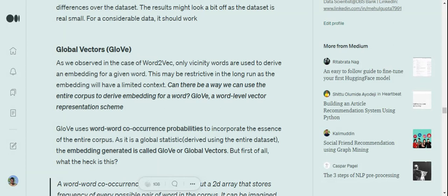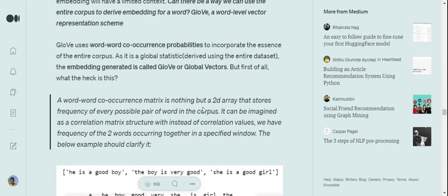So what can be done? We can go for Global Vectors, where we are trying to use the entire data that is present and not just neighboring words to generate the embedding of a particular word. GloVe follows the idea of word-to-word co-occurrence probabilities.